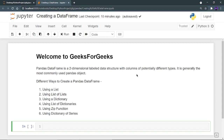What are the different ways to create a pandas dataframe? We can create a dataframe using a list, then using list of list, it can be created using a dictionary, then using list of dictionaries, then using a zip function, then using dictionary of series. Now, let's see how we can create a dataframe using these methods.